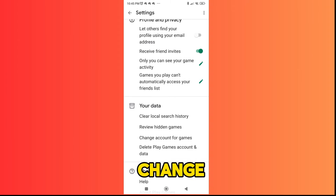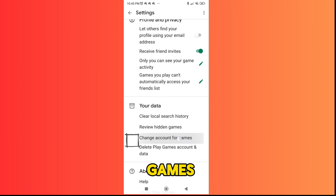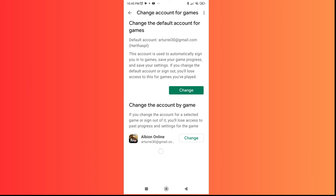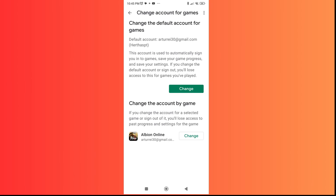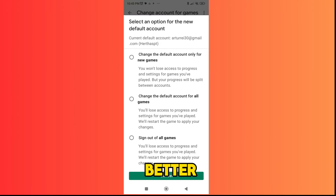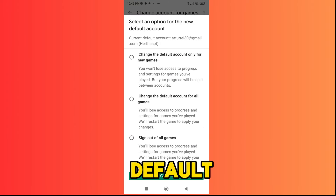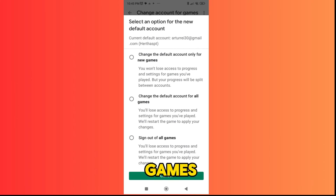Then change account for games. Here, select the option that better suits you. I recommend you choose to change the default account for all games.